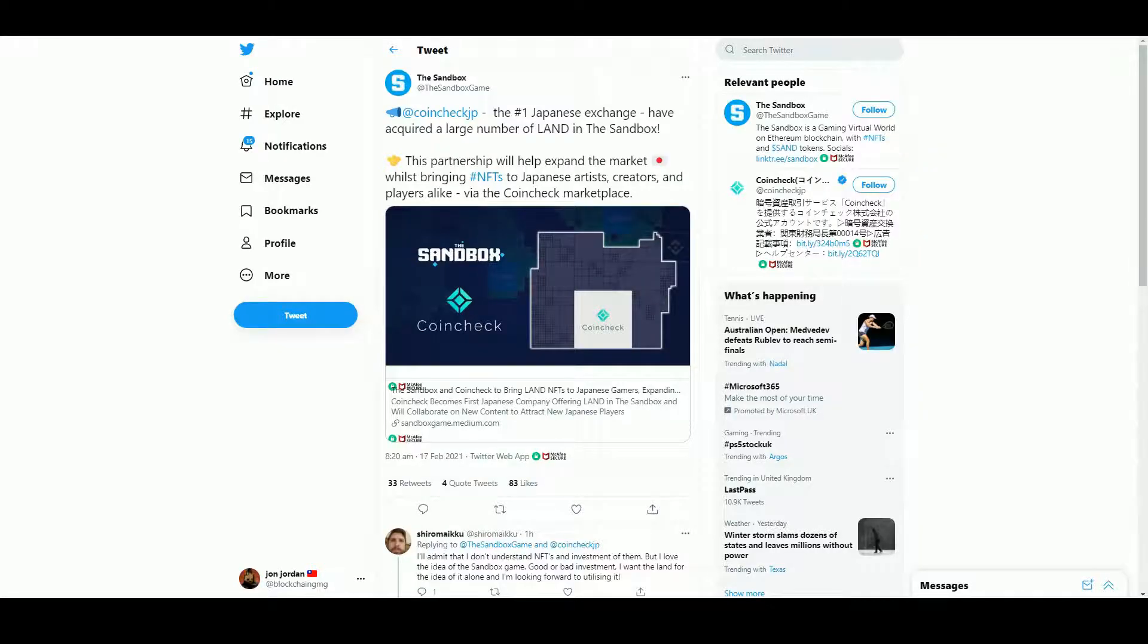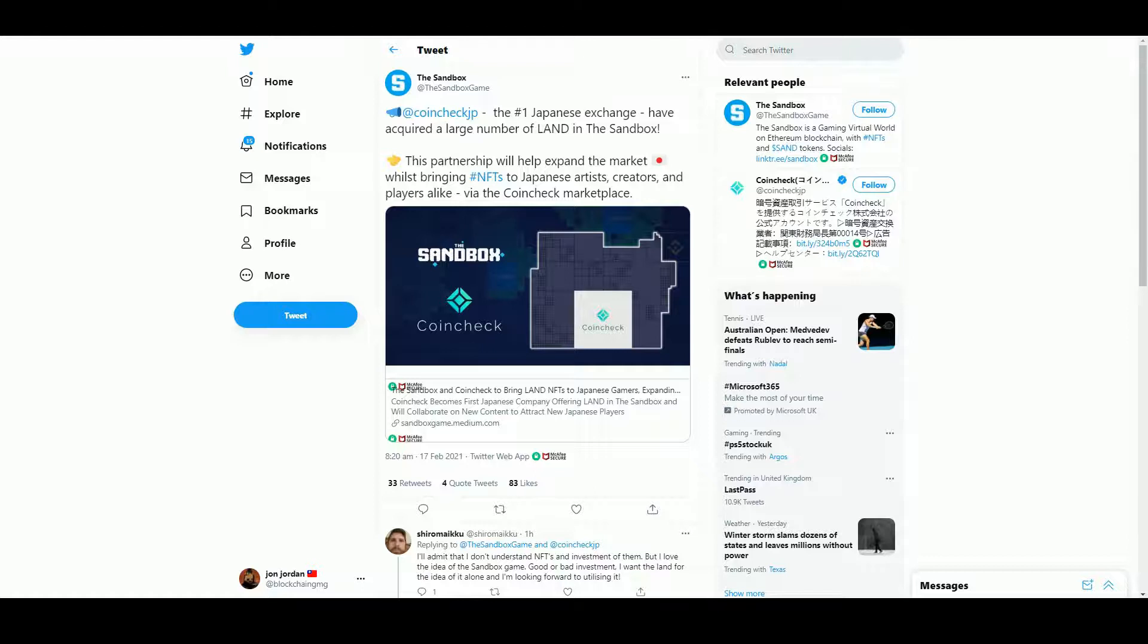Hello and welcome to The Sandbox Daily with me, John Jordan. Our news today is interesting - The Sandbox has done a deal with Coincheck, which is apparently the number one crypto exchange in Japan.